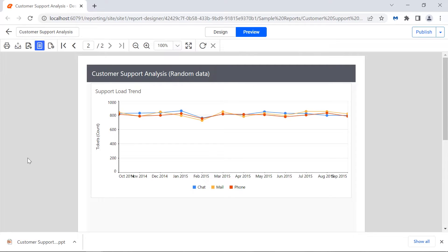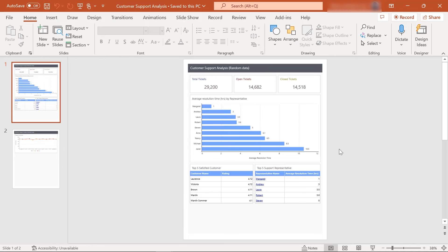When the exported PowerPoint file is opened, you will see a page displayed in each slide, having the same output as the print layout.